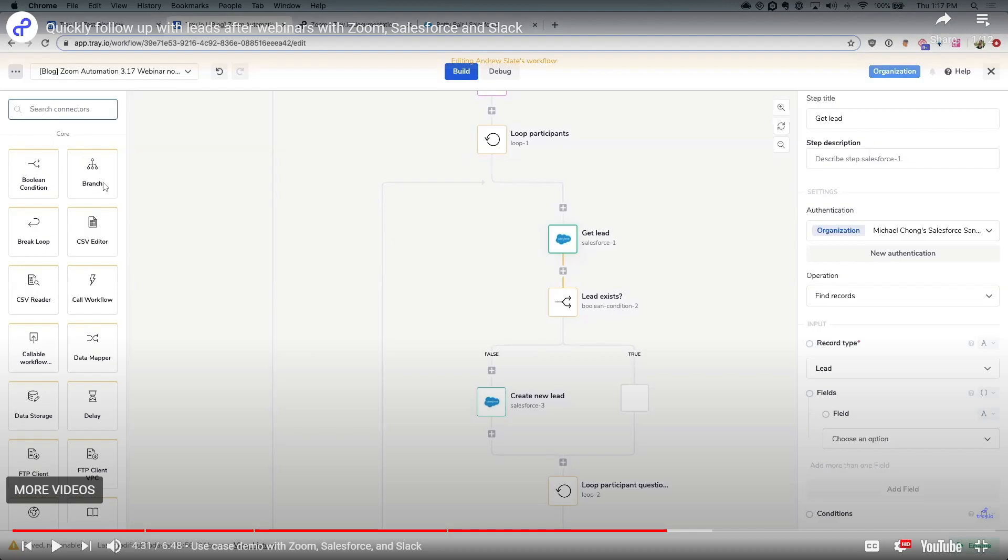You have branch, boolean condition, CSV editor, break loop, core workflow. Basically, these things are easy to learn. You just need to familiarize yourself with it, and you will learn it in no time. So it's actually very easy. It might be a bit advanced for beginners, but as I said, when you get used to it, you'll be good to go.